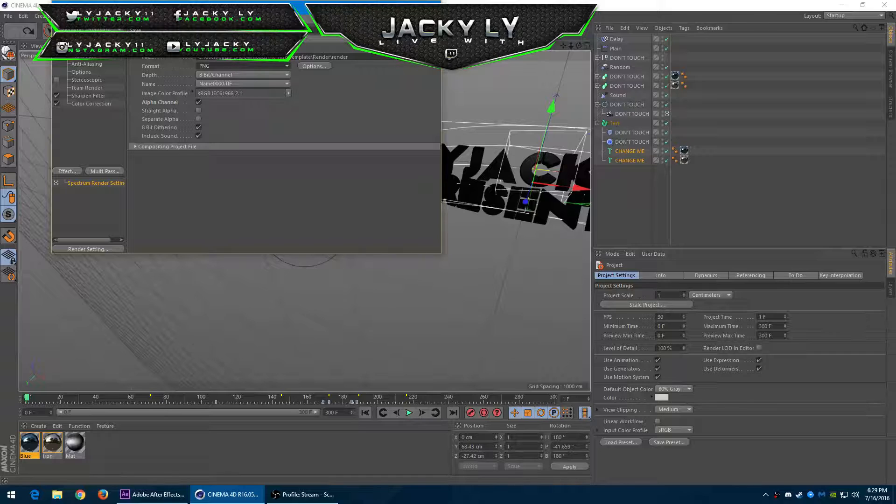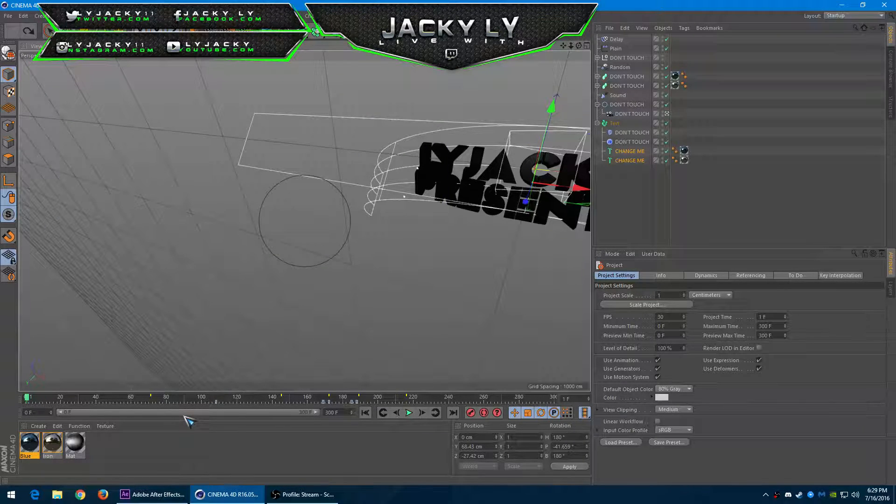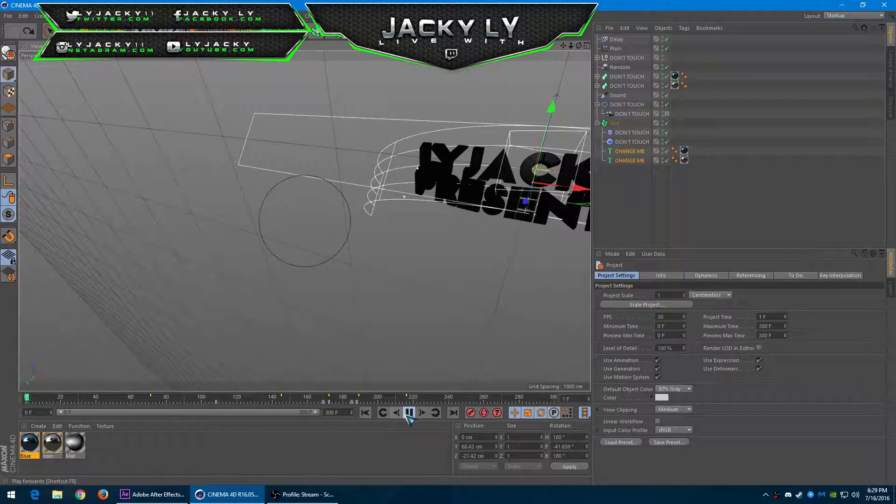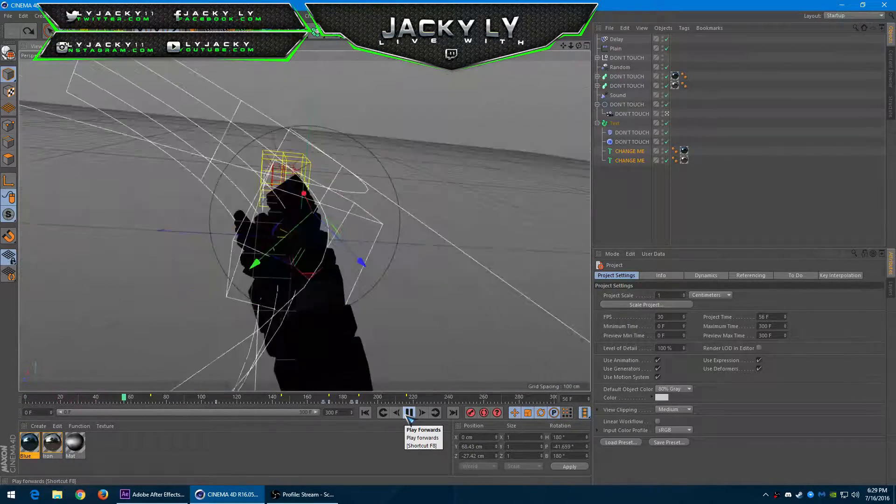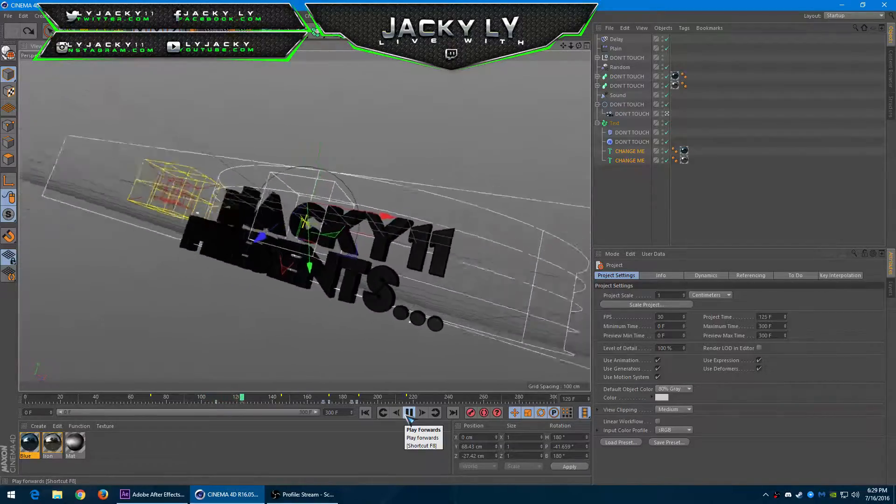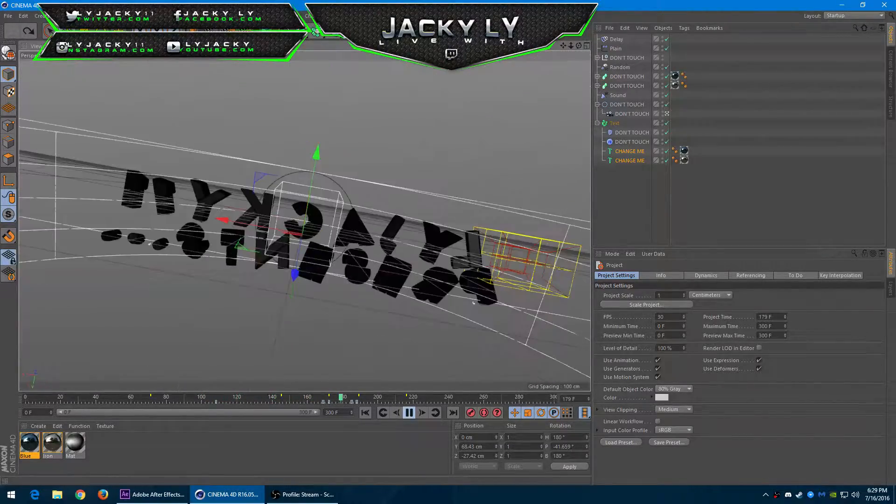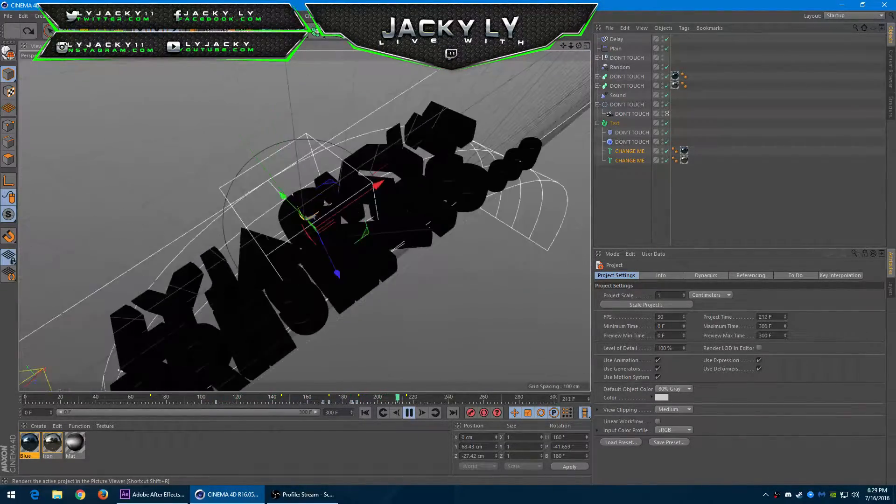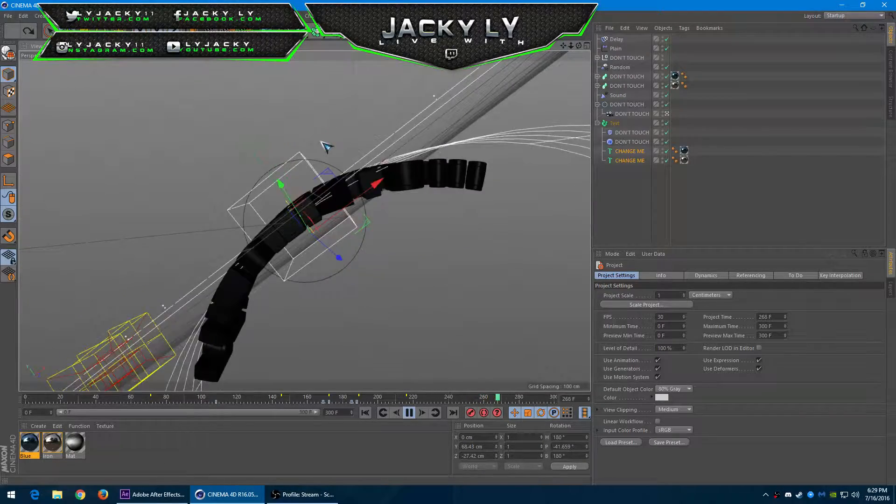That's very important because After Effects will not accept any MP4 videos as an overlay. So after you preview everything and it's all good, start rendering by clicking this picture button over here.